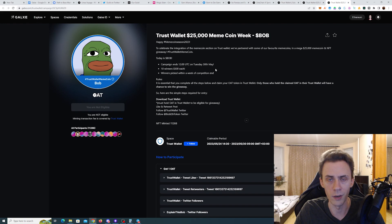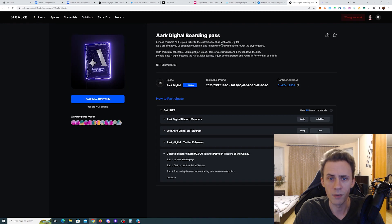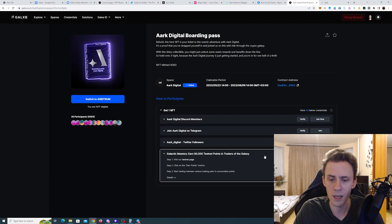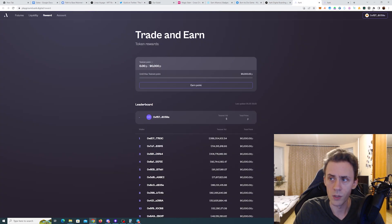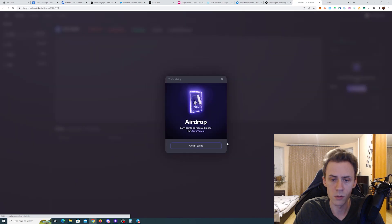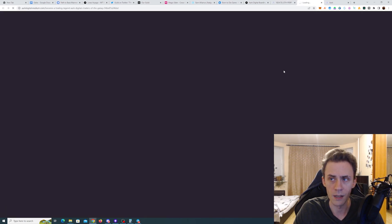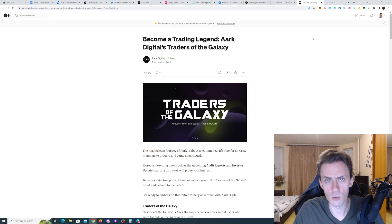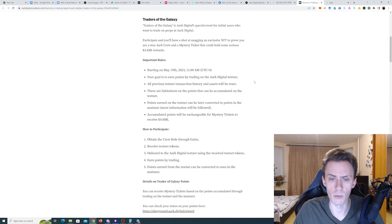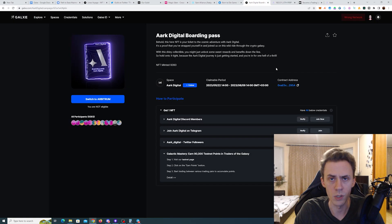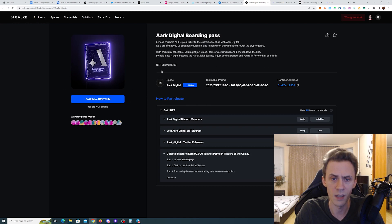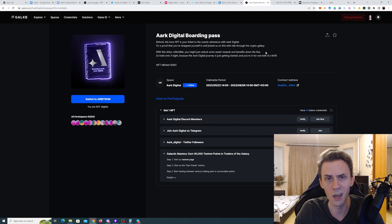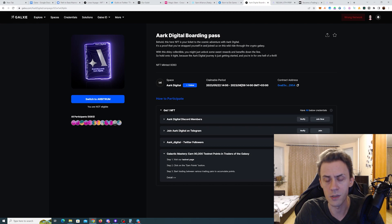Next up we have a campaign for Arc Digital. On this one it's not purely social, you will need to do some trading on the testnet. You need to go to the testnet page. Once you connect the wallet, you need to click 'Earn Points' and then check the event, and it will take you to the Medium article where you can read all about the rules of how to acquire these points. Here you need to do some work and also pay the gas to meet that. However, it says with the shiny collectible you might just unlock some sweet rewards and benefits down the line. The deadline for this campaign is June 9th.